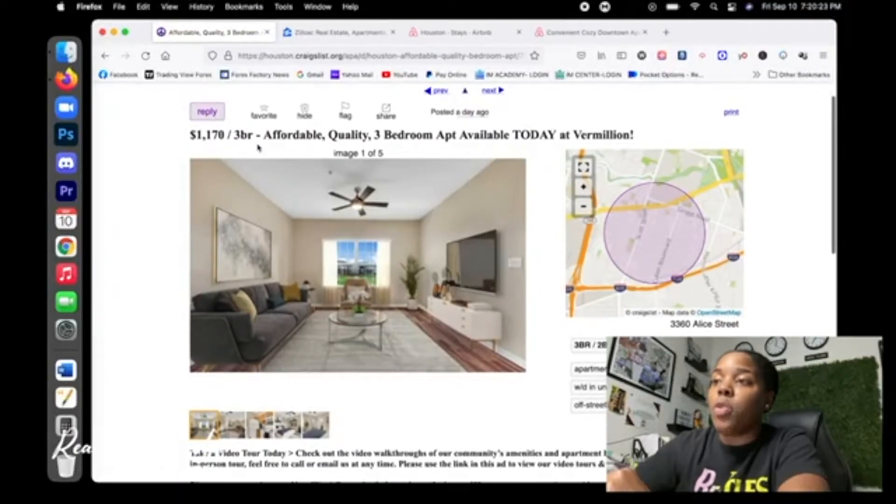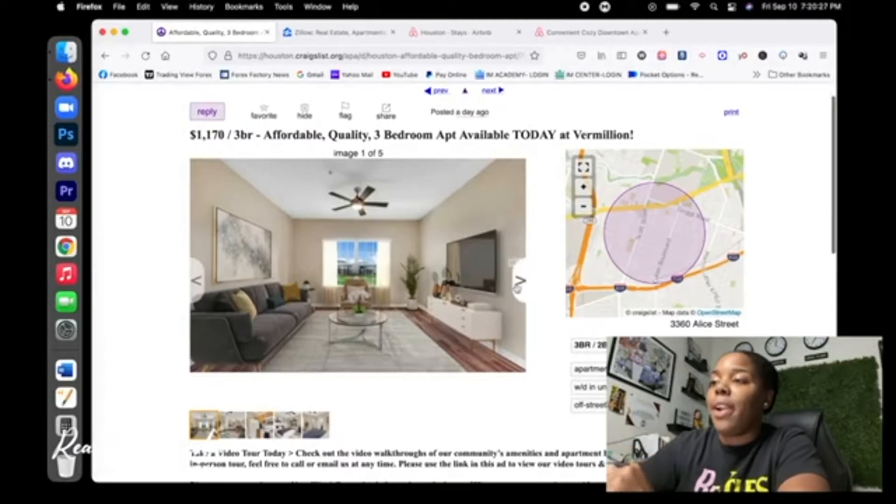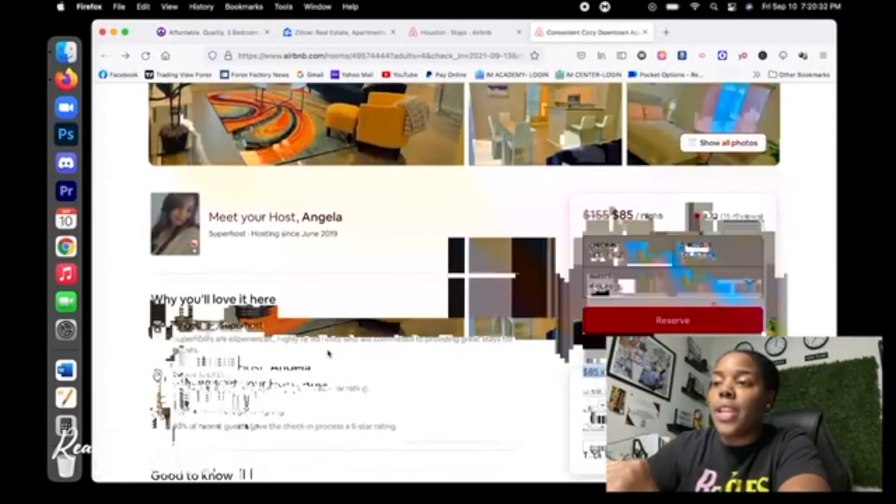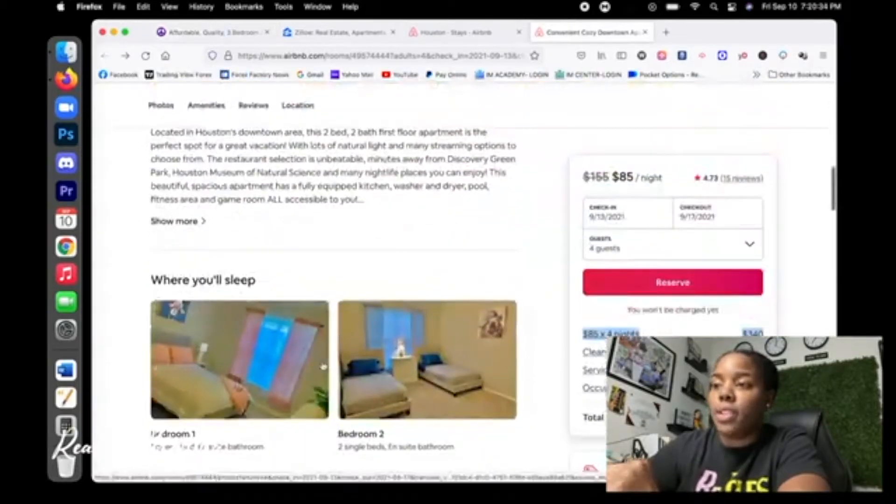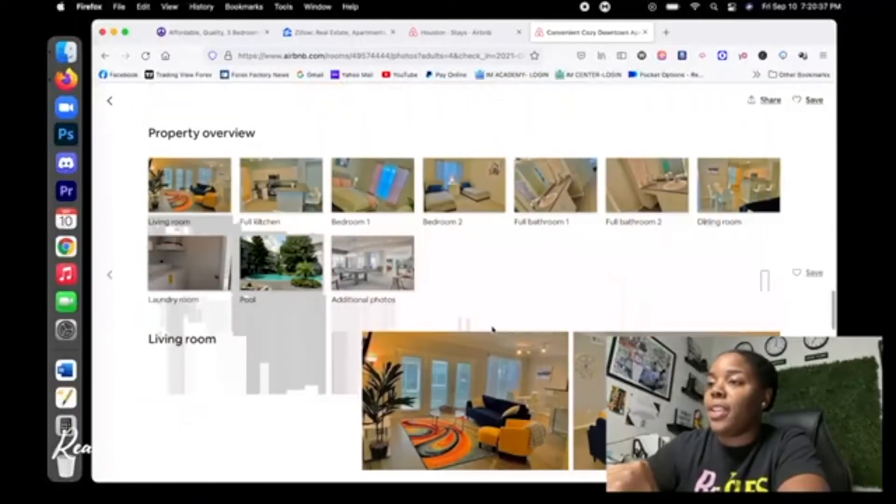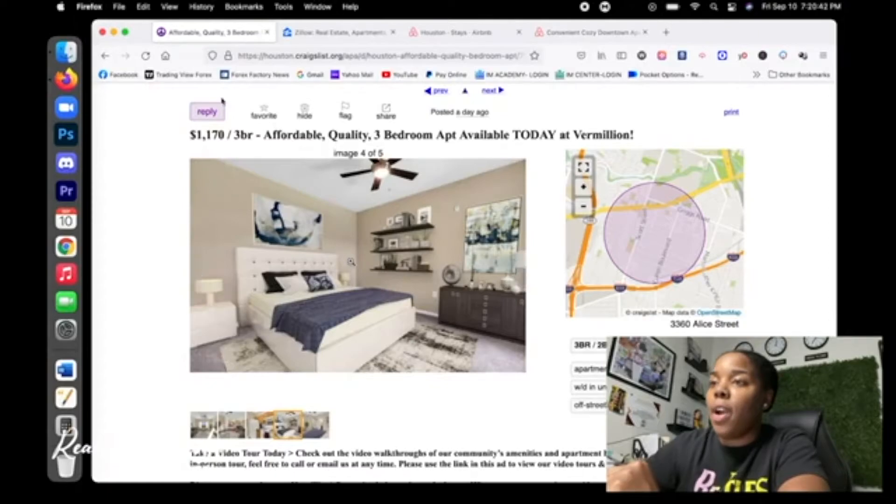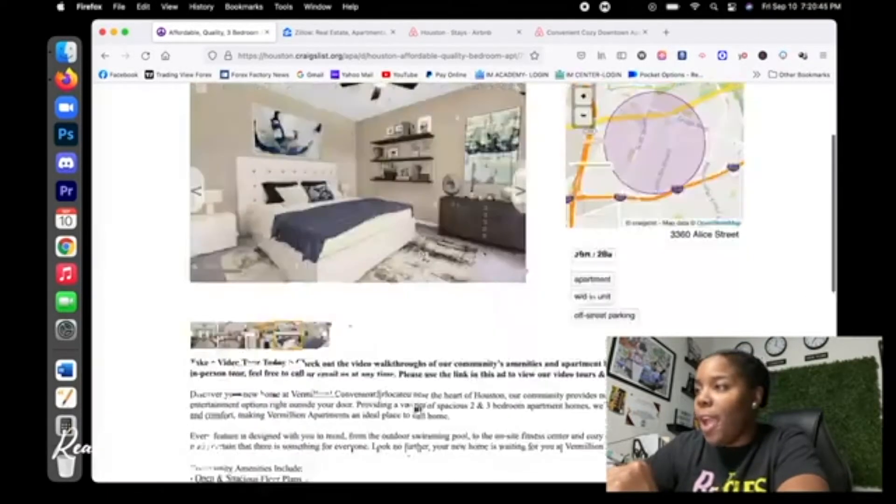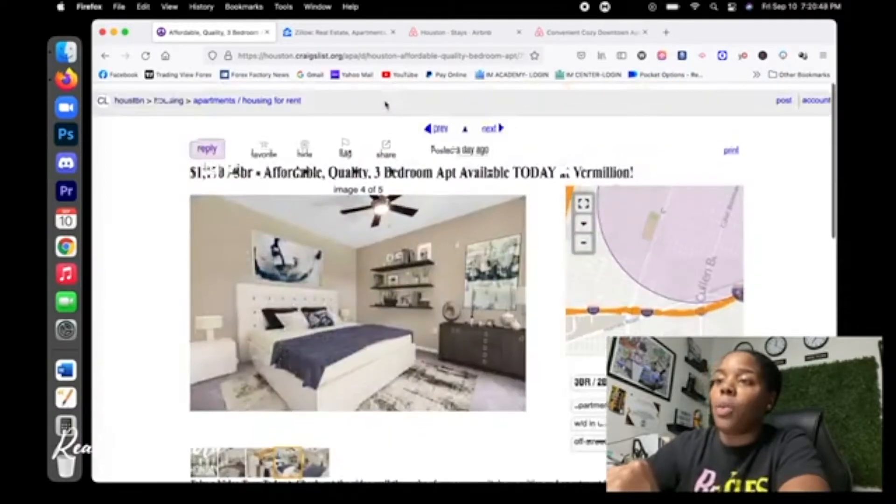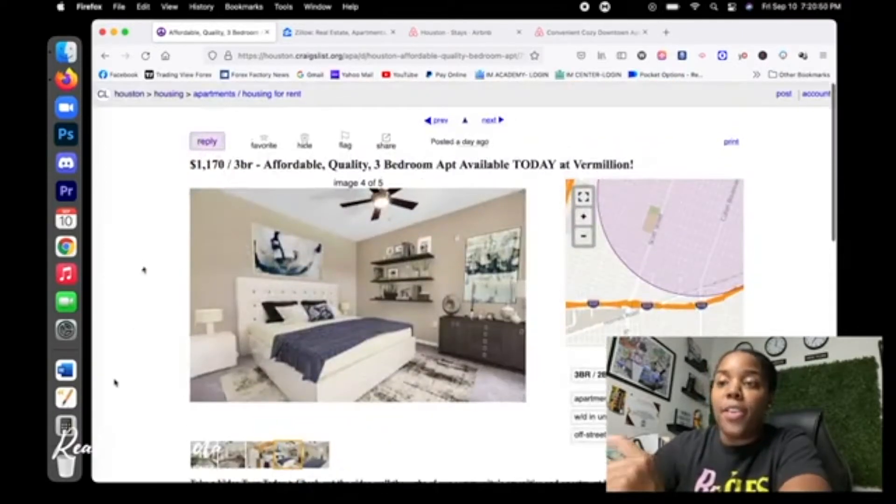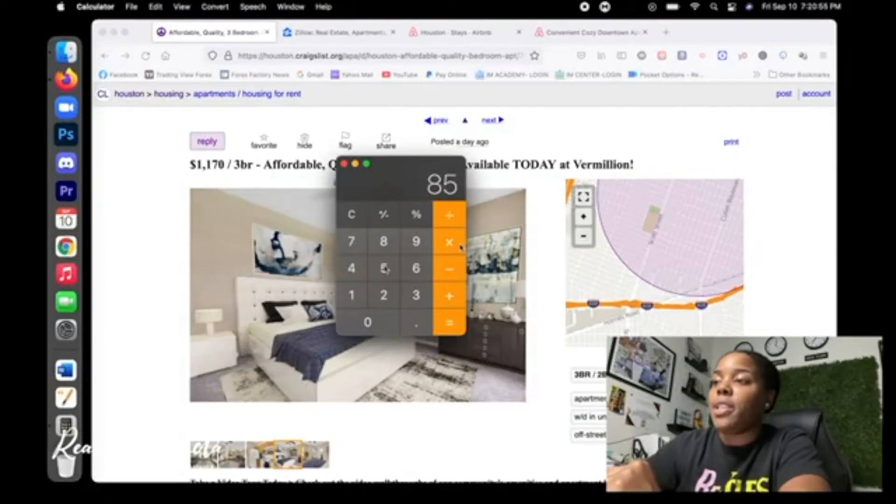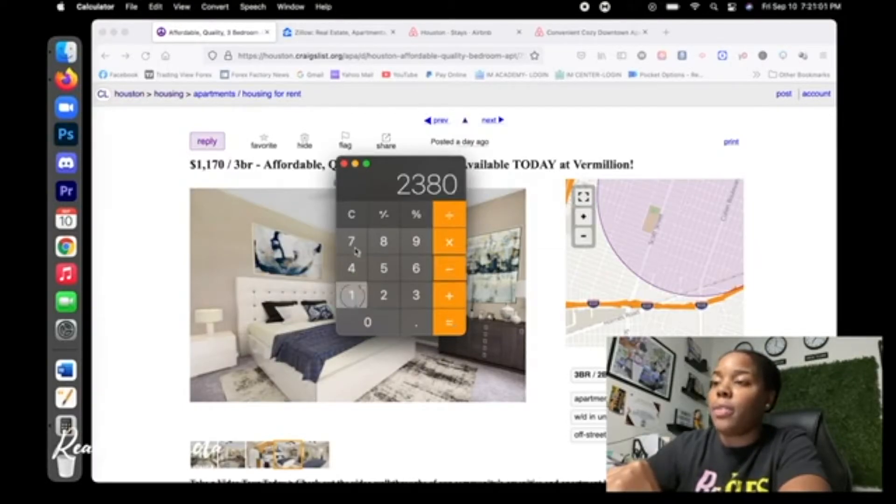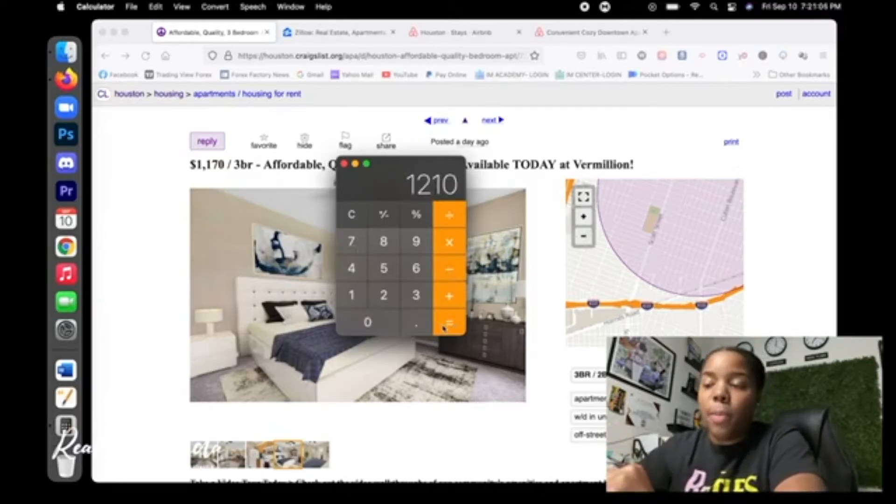So I'm just going to try to find a really nice apartment for you guys. Here we go. $1170, a three bedroom, affordable quality, three bedroom apartment available today. This is it right here. Now we got three bedrooms over here at this house. We only had two bedrooms. Over here we have a three bedroom and I'm pretty sure it's probably going to have two baths. So three bedroom, two baths and the rent is $1170. Now your rent's $1170. And remember we said we were doing it $85, $85 times 28 days. That's $2380. Now let's just take our rent out. We made a profit of $1210 for the month.